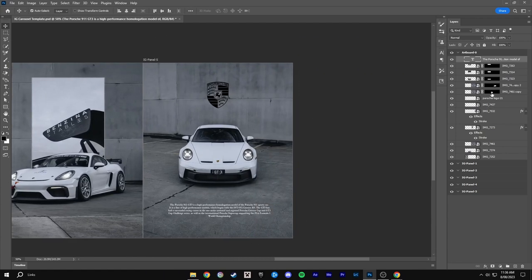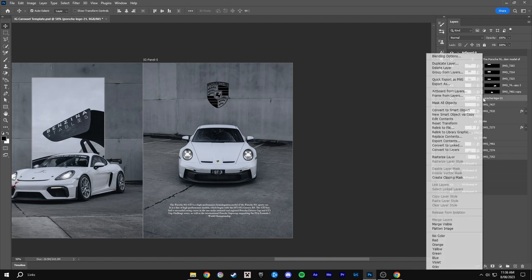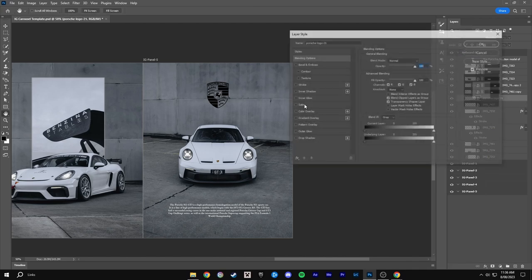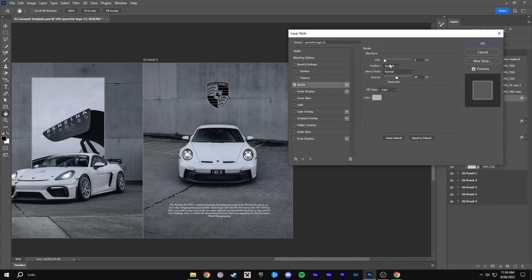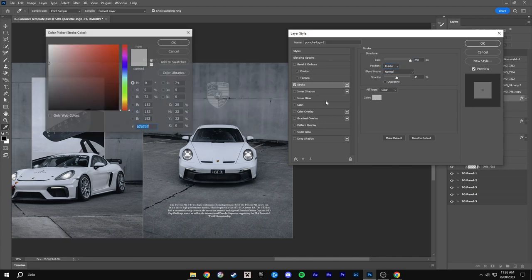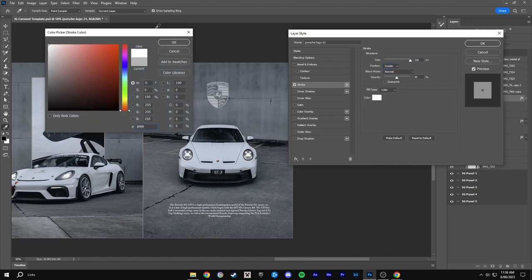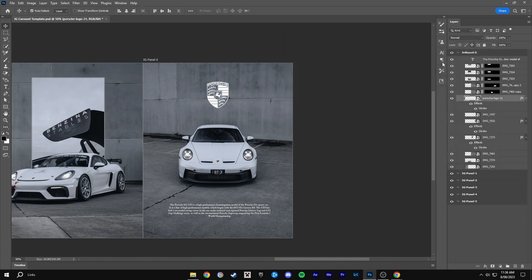Because the text is white I also want a logo to be white. So I'll click on the logo, blending options, stroke, make this size the max it can be. Inside and then color white and opacity 100%. And there you go.